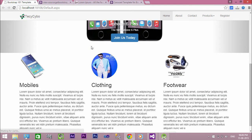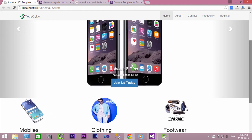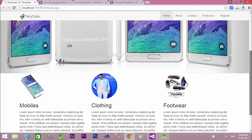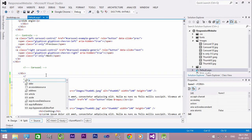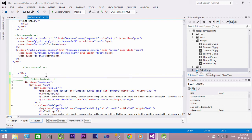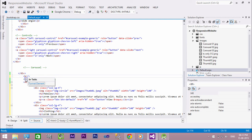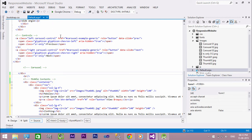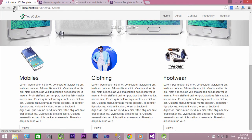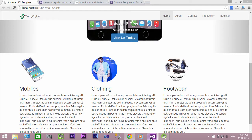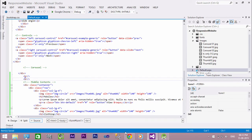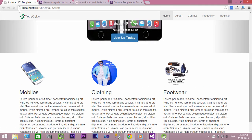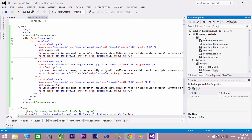Now refresh the page — our website looks like this. Let's create some space between the carousel and the image using a br tag. You can see that the three columns are left aligned. Let's make the elements centered by creating a new stylesheet in our CSS folder.